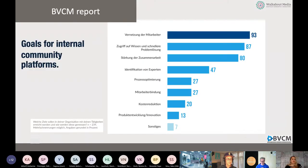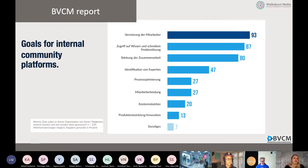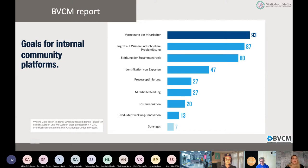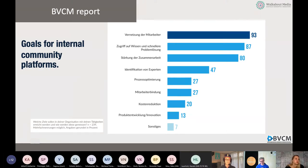This slide from the BVCM report shows how community and social media management in Germany is working. The goal for most internal community platforms is to connect employees with each other — 93 percent said that's their main goal. Then we have knowledge sharing, exchange of knowledge, and better collaboration.